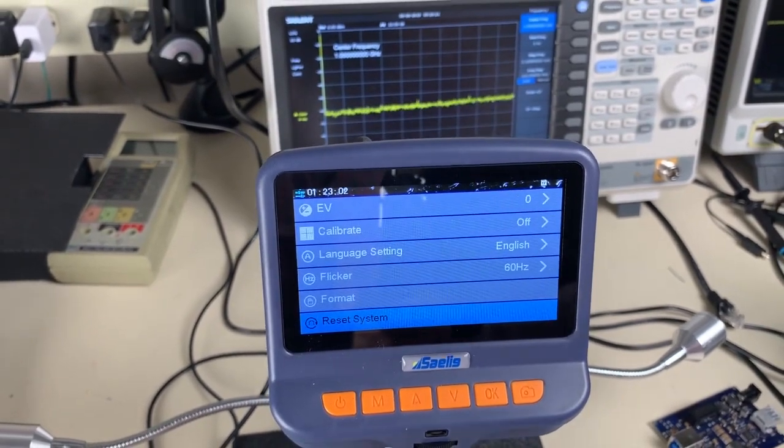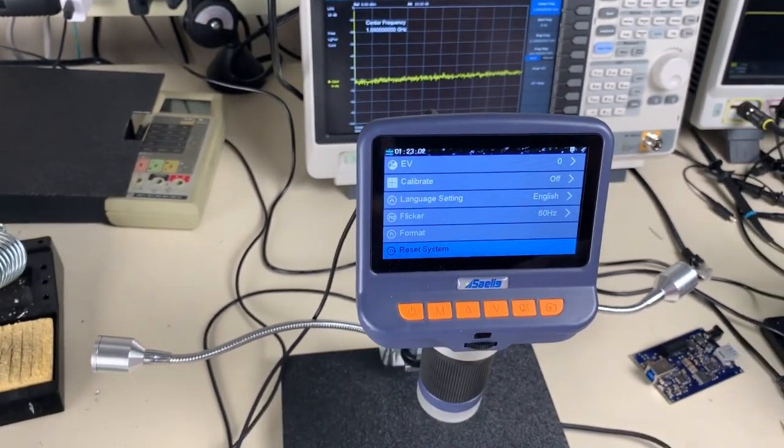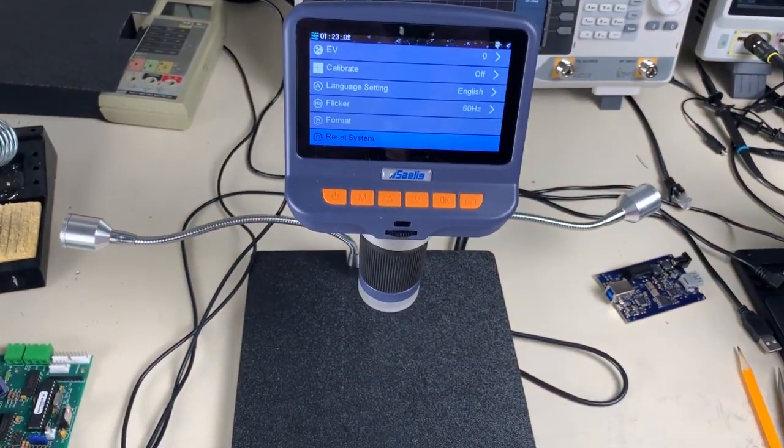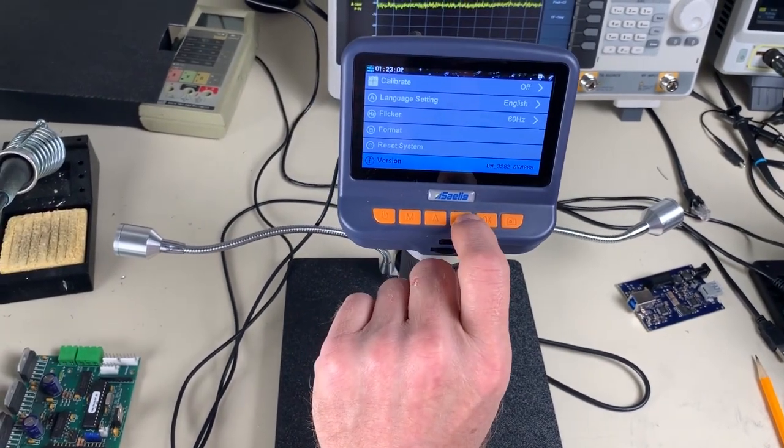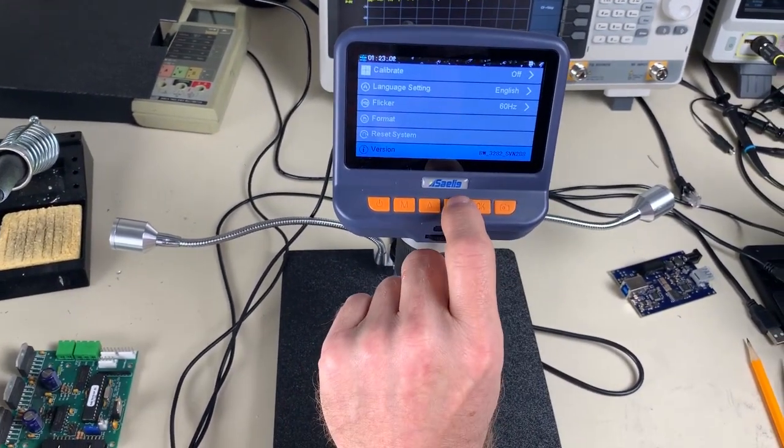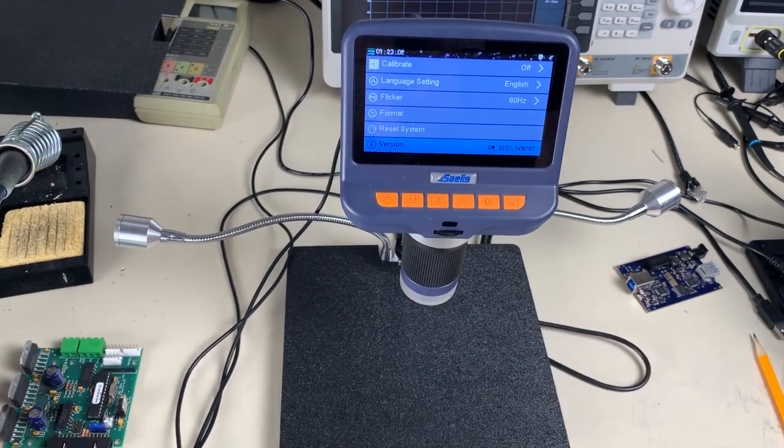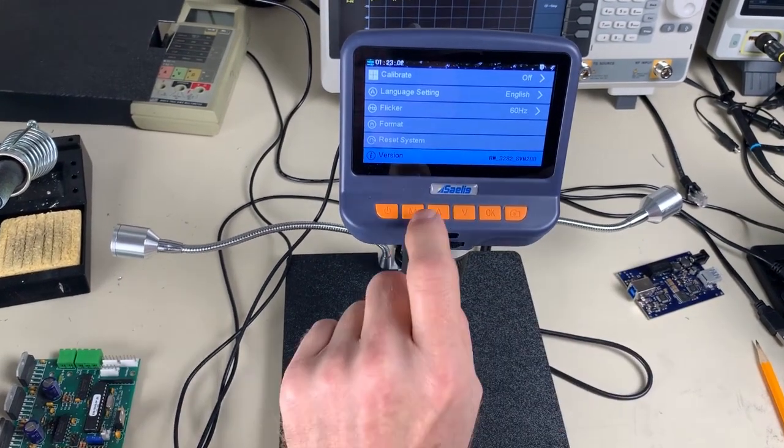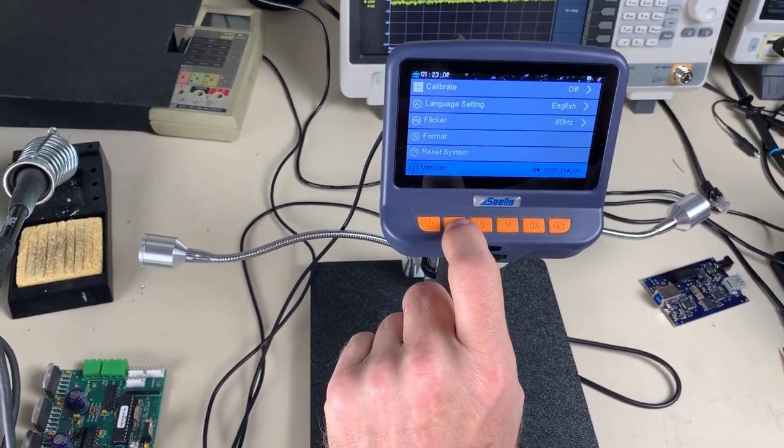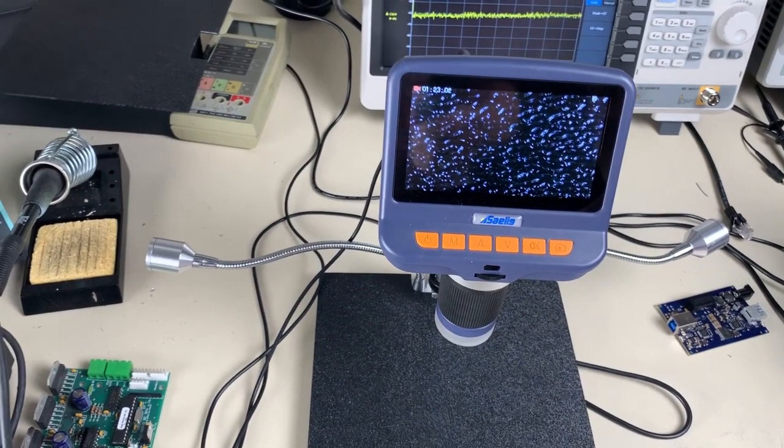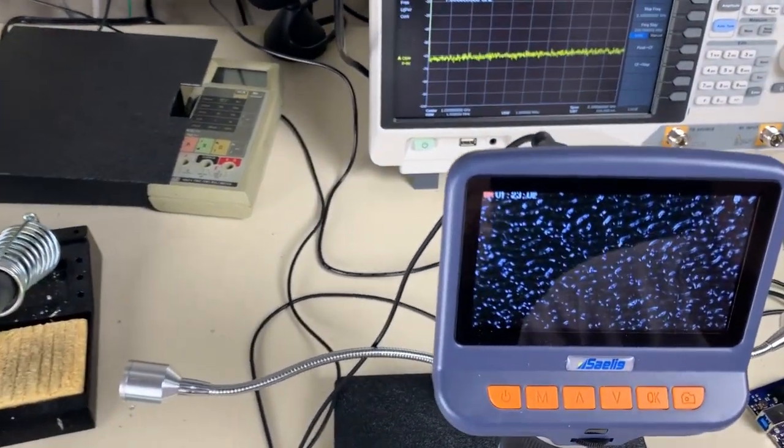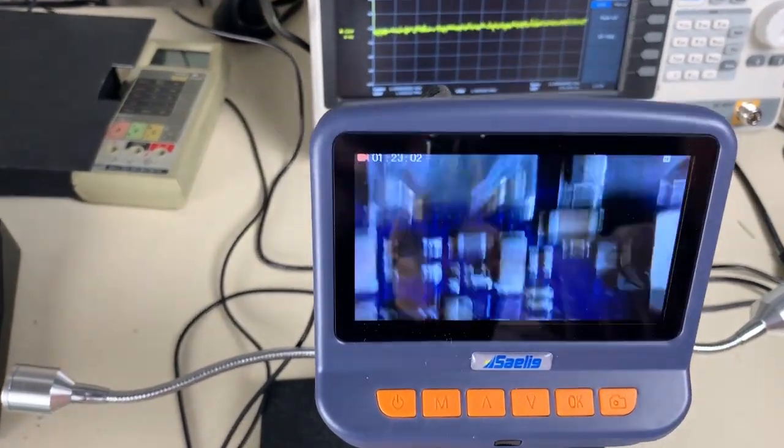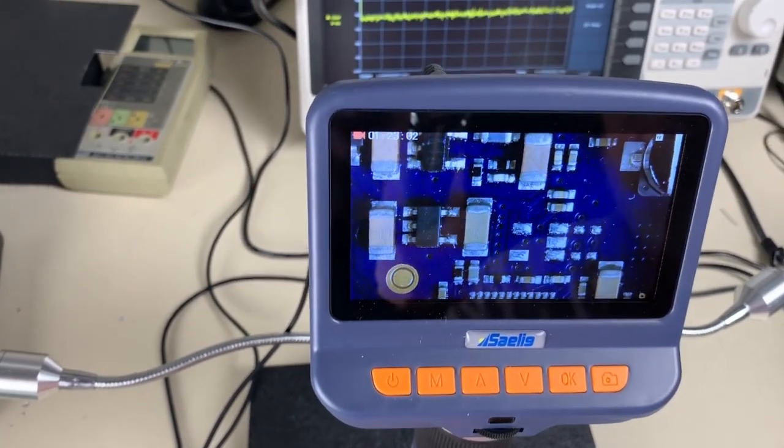Reset system gives you all the initial settings as the unit would come. Of course, it's going to come with the language of Chinese version. That's the current software version that's being utilized for the system. Depressing the M key will get you back to your normal settings where you can actually observe a print circuit board.